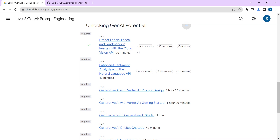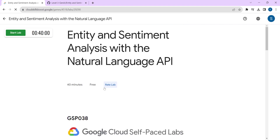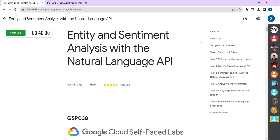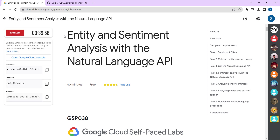So if you don't see a tick mark here, do this lab all over again as stated in the previous video. Our today's lab is 'Entity and Sentiment Analysis with Natural Language API.' Just select this lab. If you have trouble opening this page, the link will be given in the description box — just select that link. Now we will start the lab — just click on the Start Lab button.